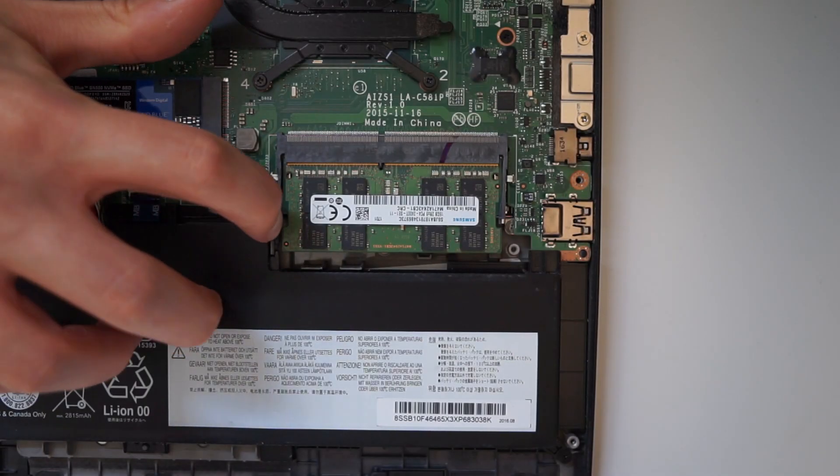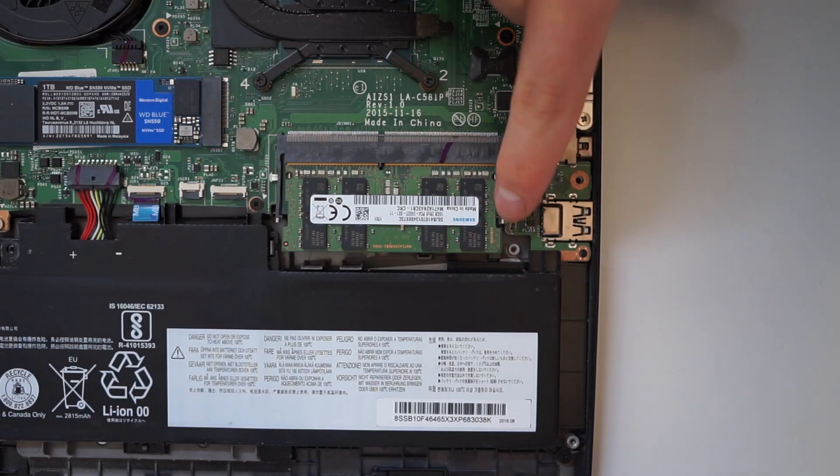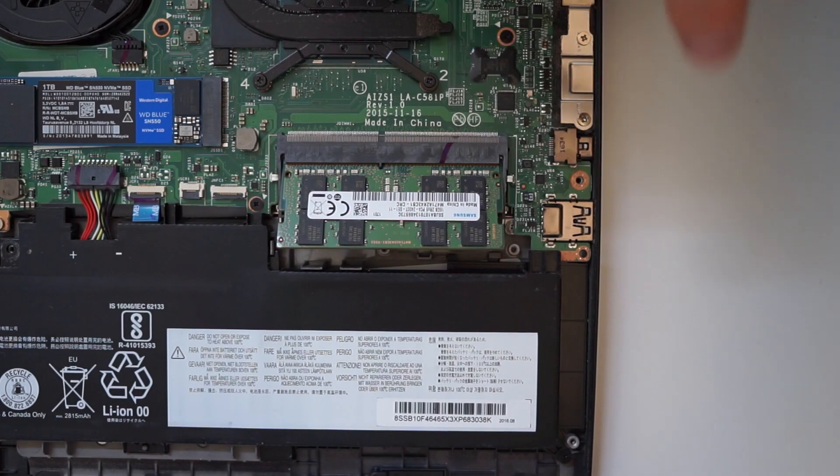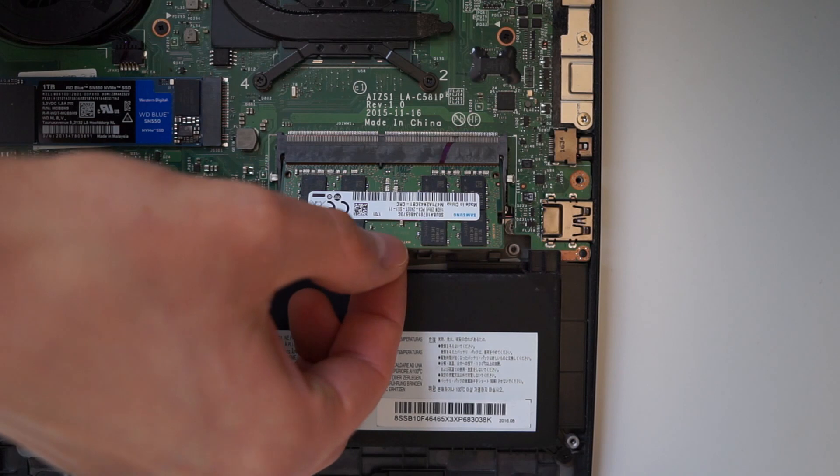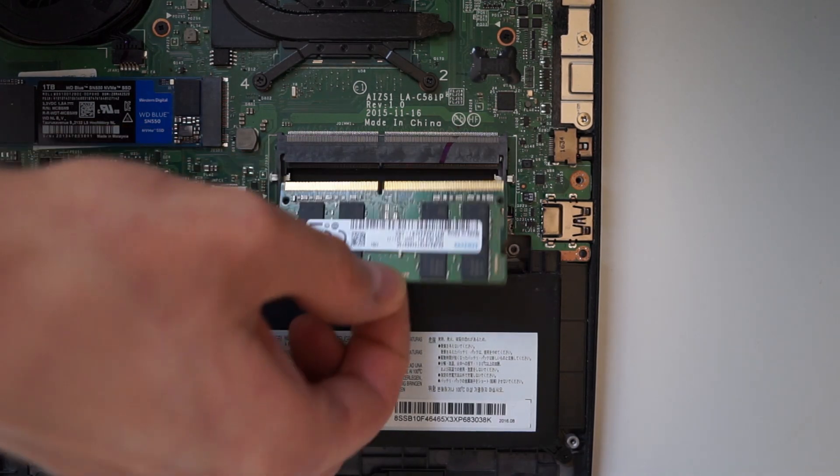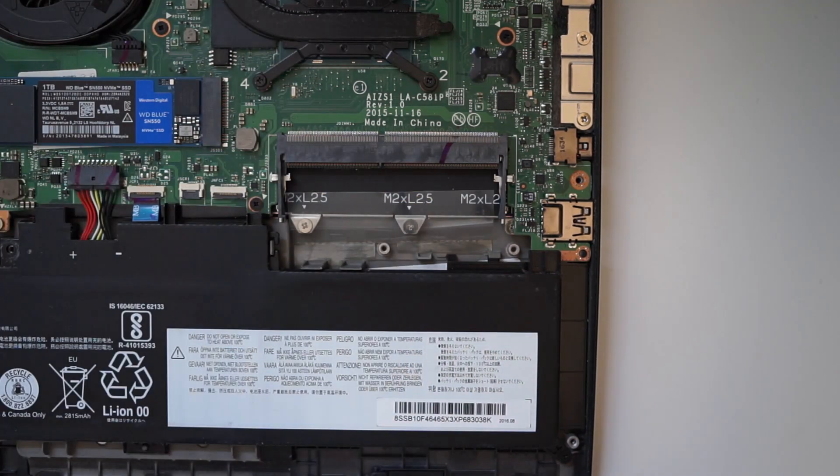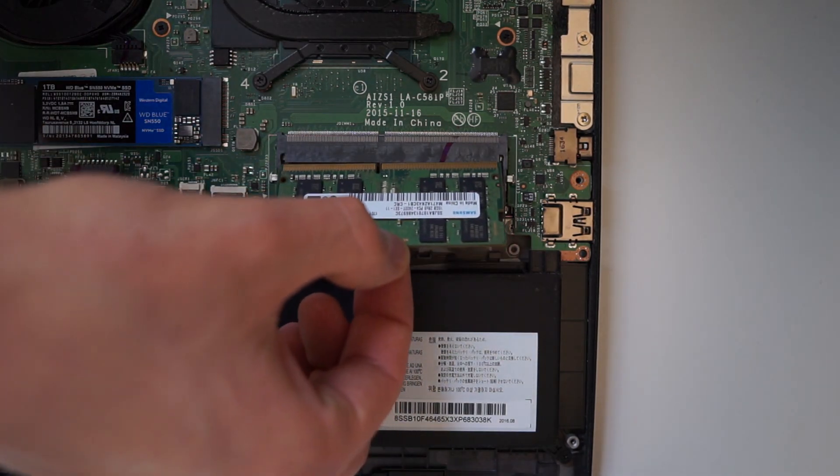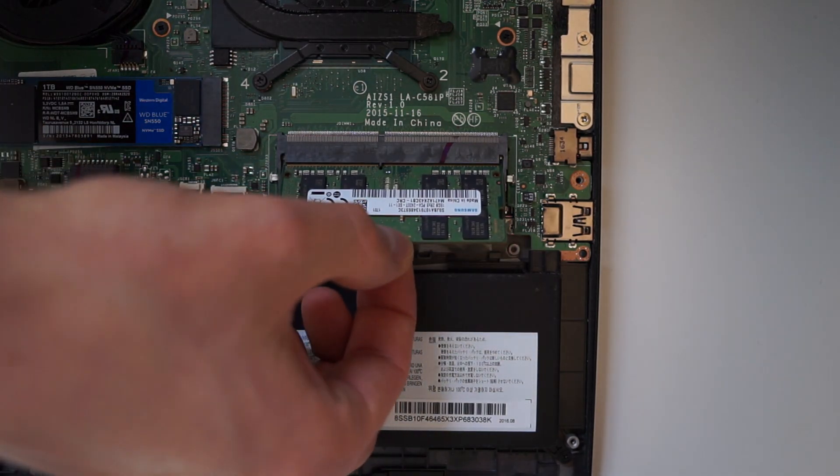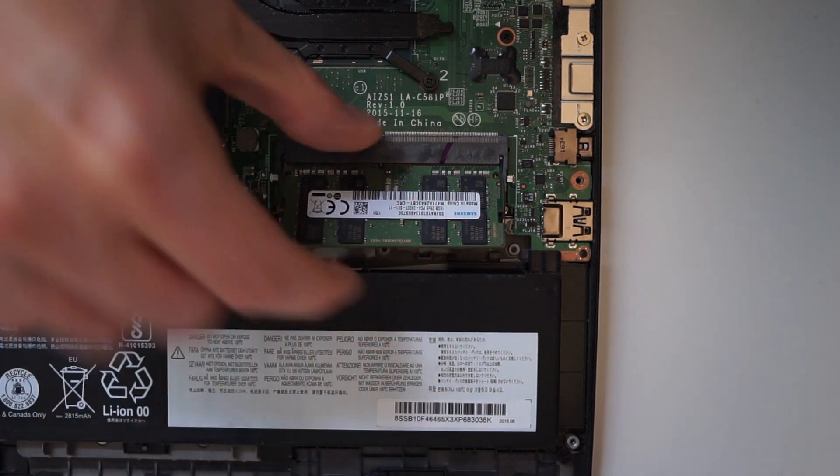Upgrading the RAM doesn't need the removal of a single screw. Just loosen the clips and pull out the module at a slight angle. Revert the steps to insert the new module.